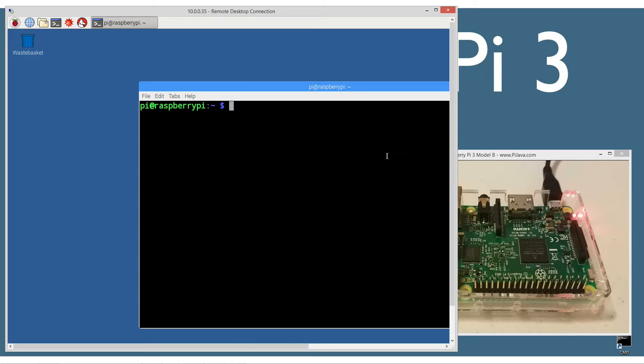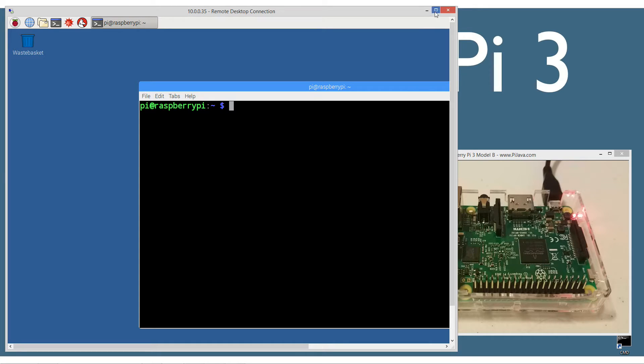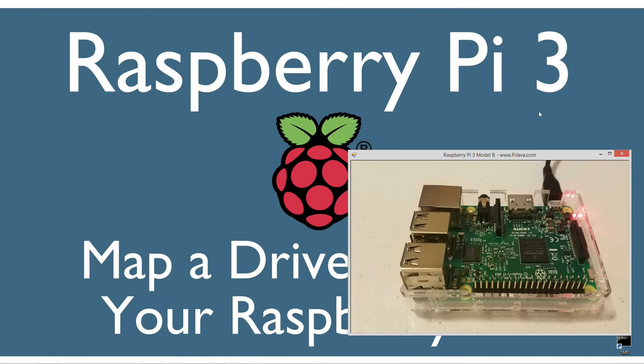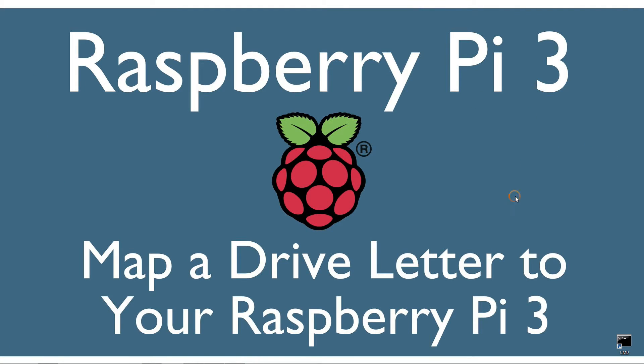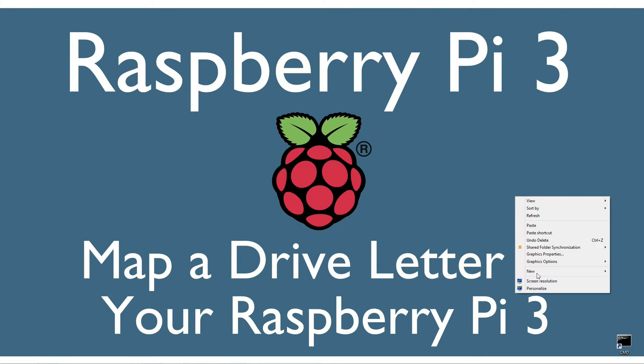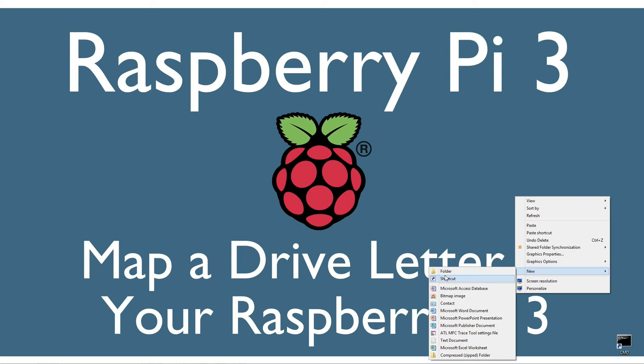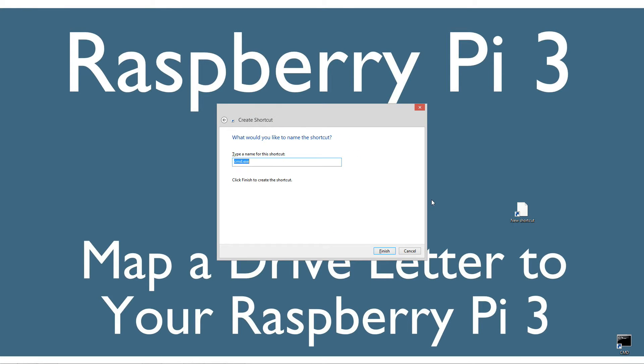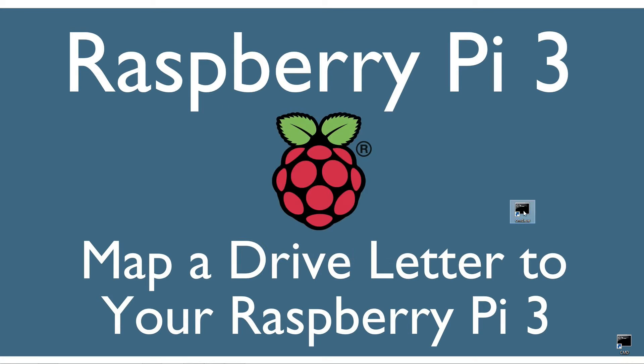First, I'm going to open a command prompt. If you don't have one, you can create a shortcut on your Windows desktop by right-clicking, going to new shortcut, typing CMD, and clicking OK and finish.